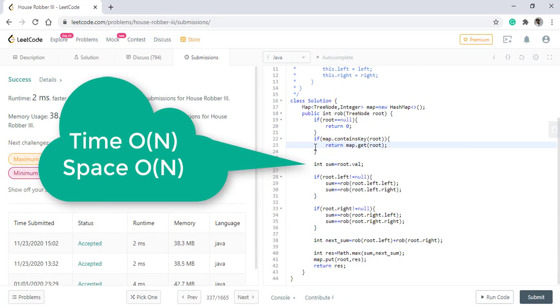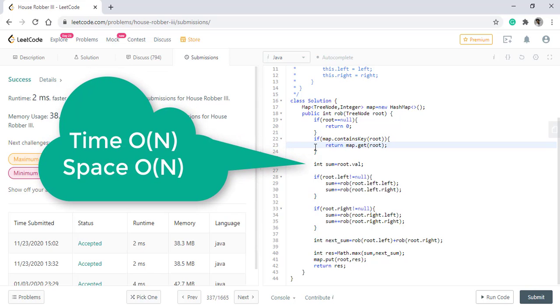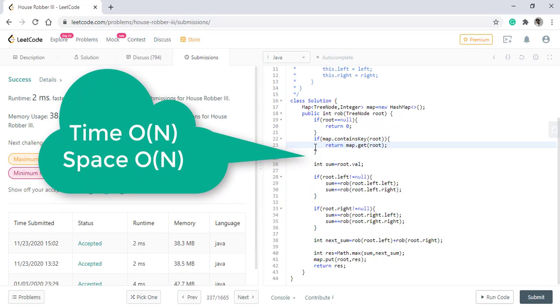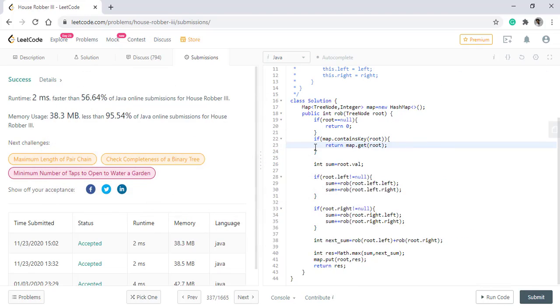The time and space complexity of this algorithm is O(N) as we are using a map to store all the values and we are traversing over all the nodes. Thanks for watching the video. See you in the next one.